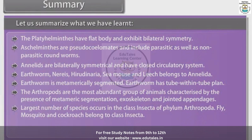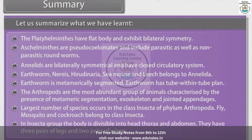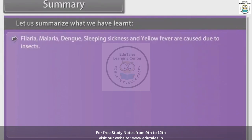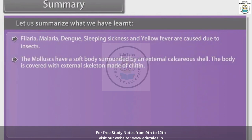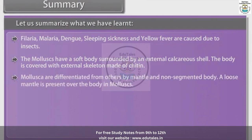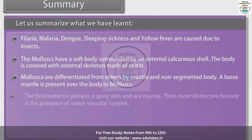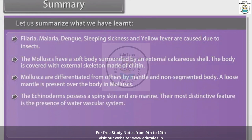Fly, mosquito and cockroach belong to class Insecta. In the Insecta group, the body is divisible into head, thorax and abdomen; they have three pairs of legs and two pairs of wings. Filariasis, malaria, dengue, sleeping sickness and yellow fever are caused by insects. Molluscs have a soft body surrounded by an external calcareous shell. Mollusca are differentiated from others by the mantle and non-segmented body. The echinoderms possess spiny skin and are marine; their most distinctive feature is the presence of a water vascular system.